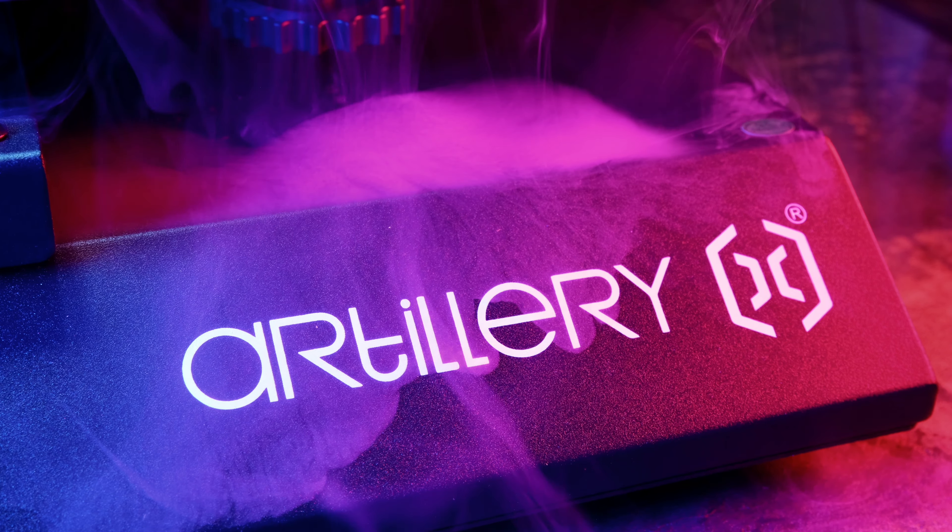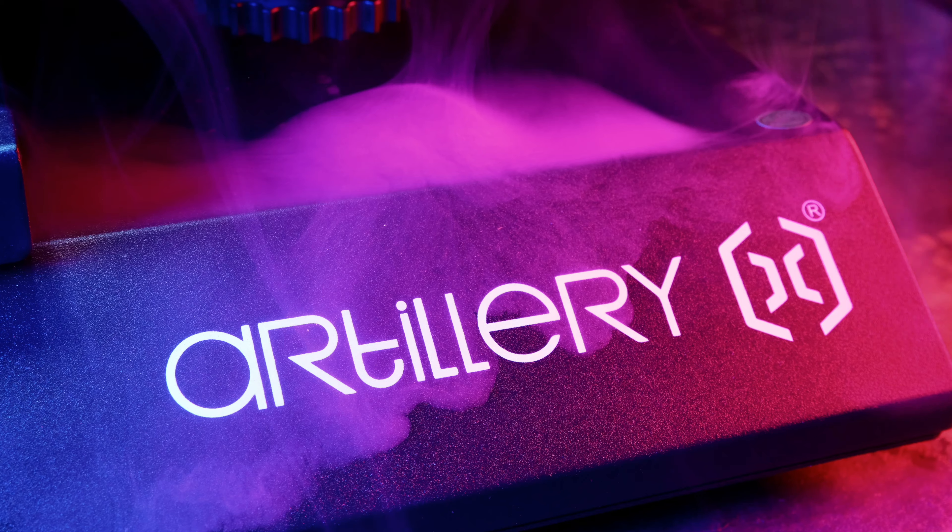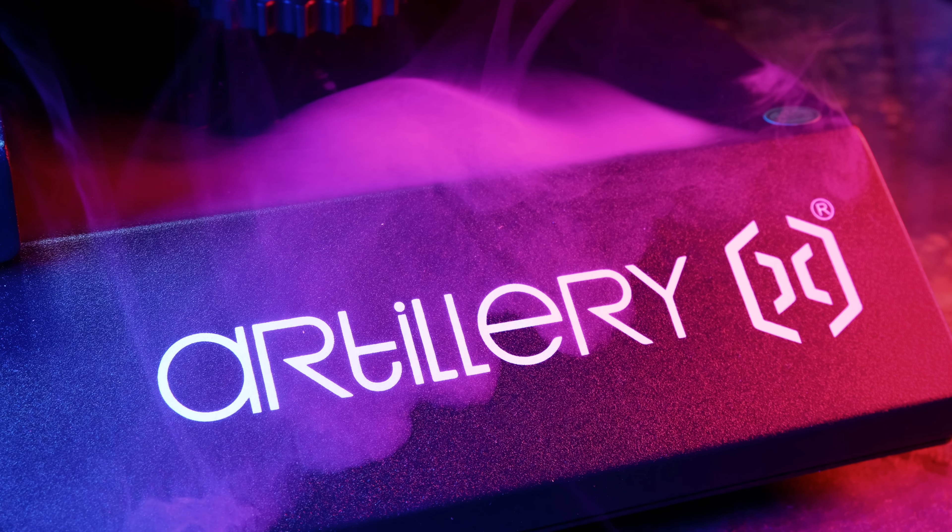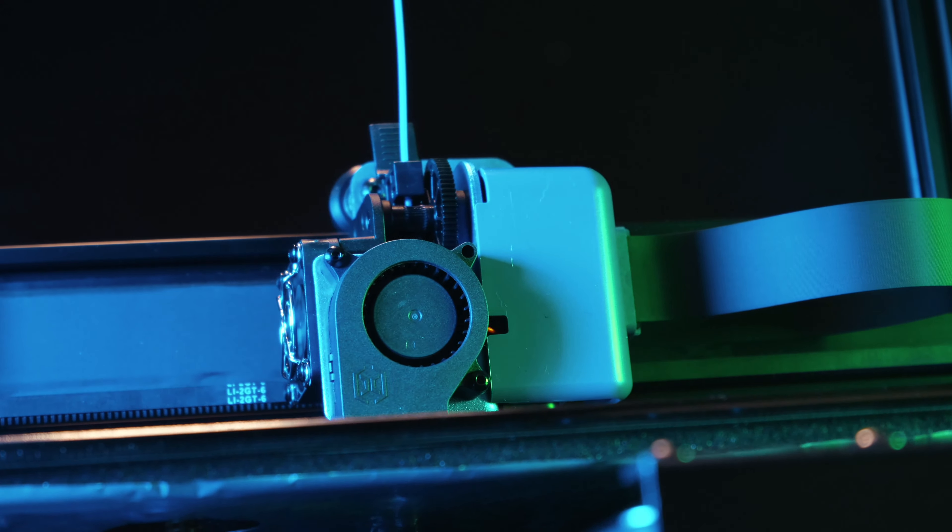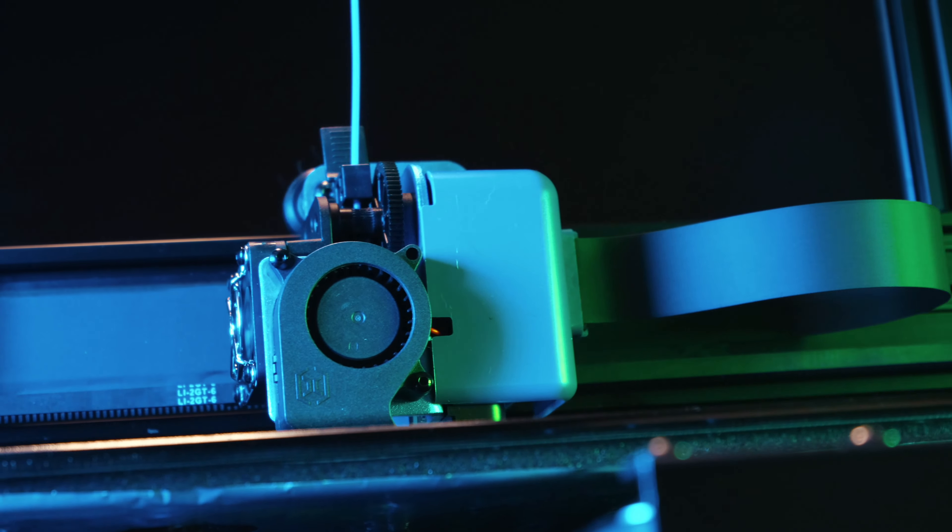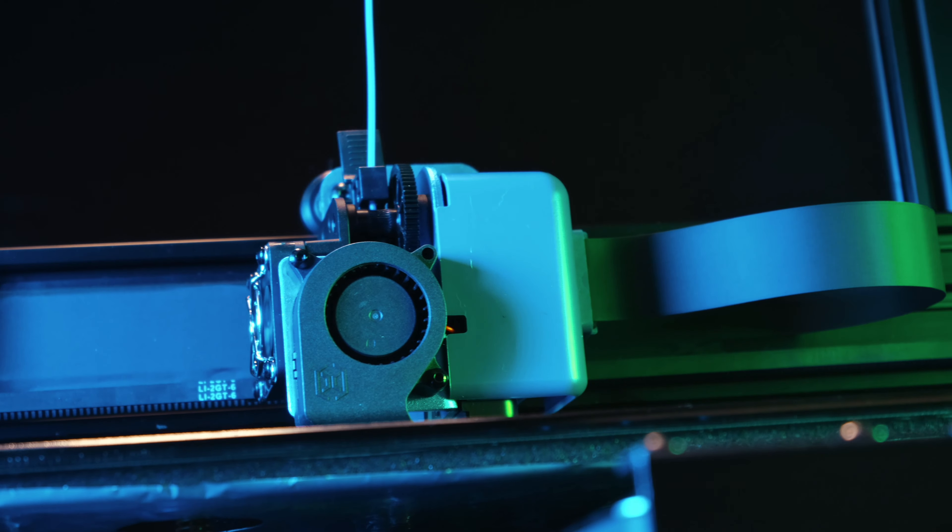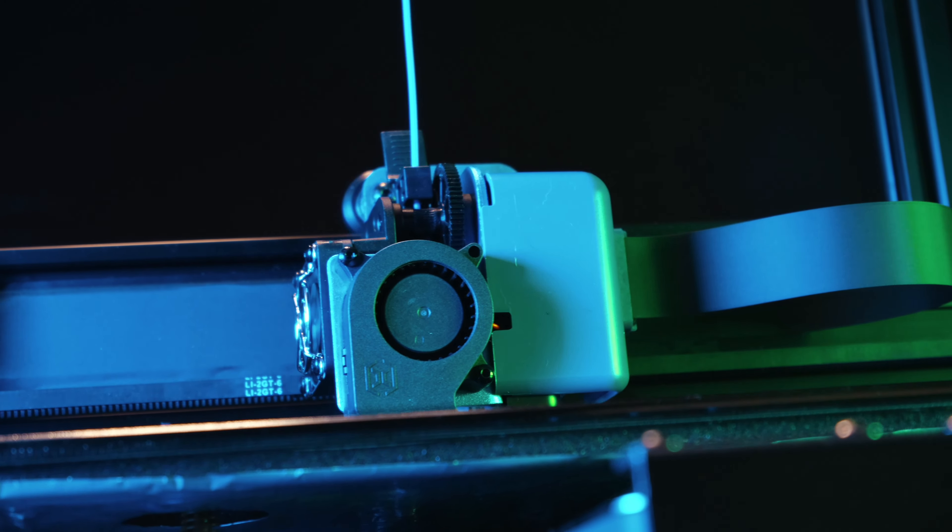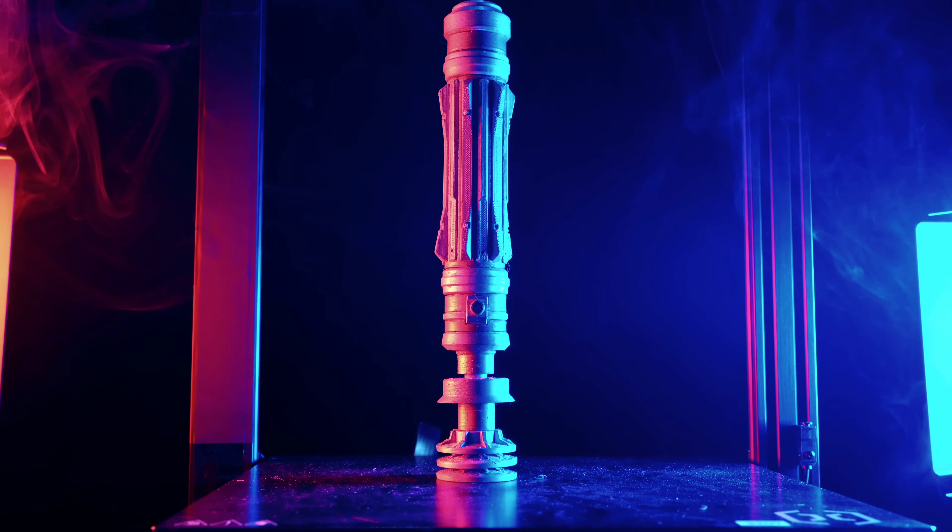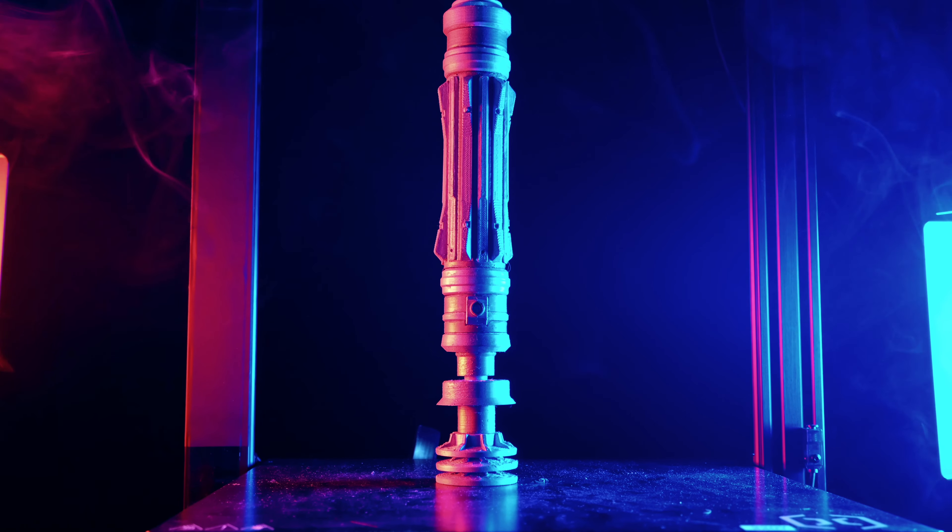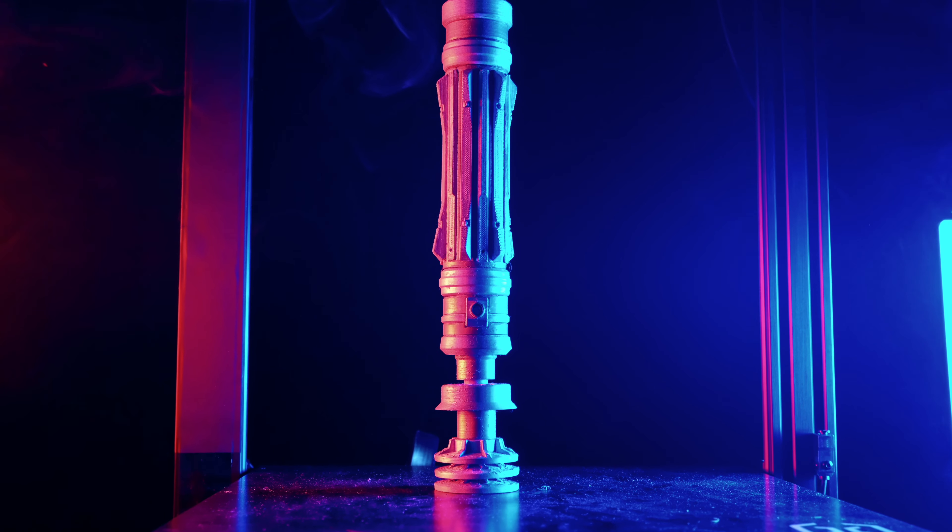For some time now, Artillery has established a position in the consumer 3D market by offering some of the best mid-range domestic 3D printers at affordable prices. With continuous innovation in 3D printing, they hope their new model will capture your attention.